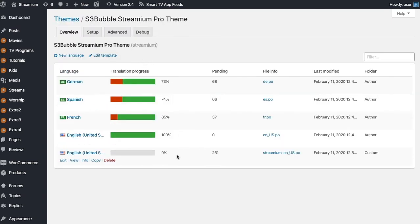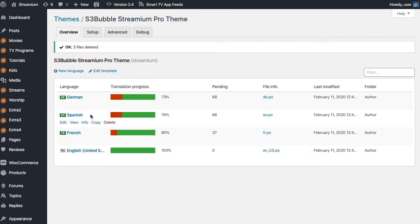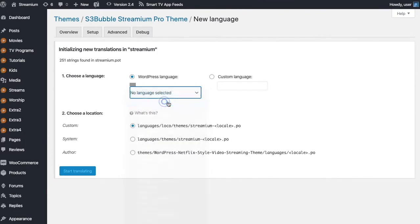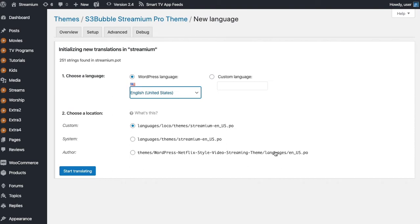So what we've done here is we've added, actually let's delete this and we'll just start a new one from scratch. So you can start a new language. We're going to be doing the United States for English and we wanted to store it in this language location. You might need to create this language location if it doesn't exist, but this will be in your WP Content, Languages, Loco Themes and then your Streaming theme. Don't put it in the Streaming theme folder because when you run an update you will lose your translations. Make sure you put it in a different folder, but put it in this folder is the best one.